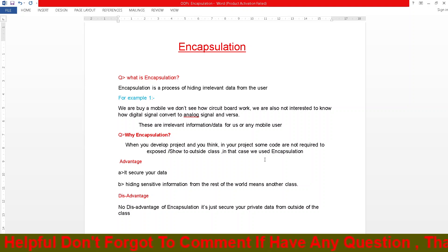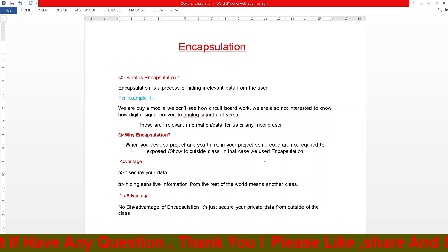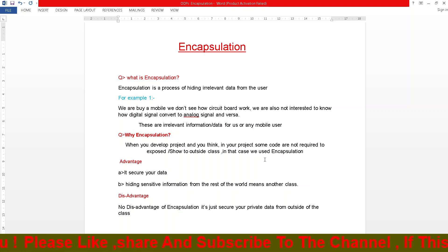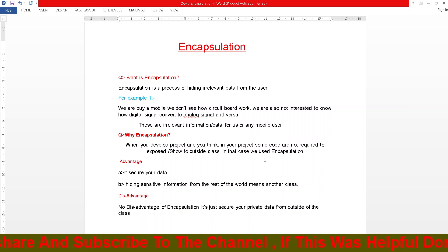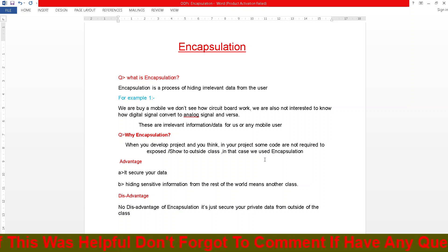So, why encapsulation? Why use encapsulation in our project? The answer is: when you develop a project, you may find that some code does not need to be exposed or shown to outside classes. In that case, we use encapsulation.